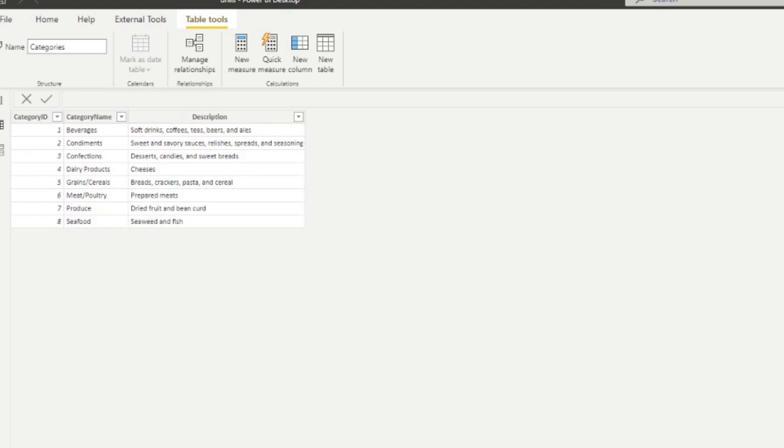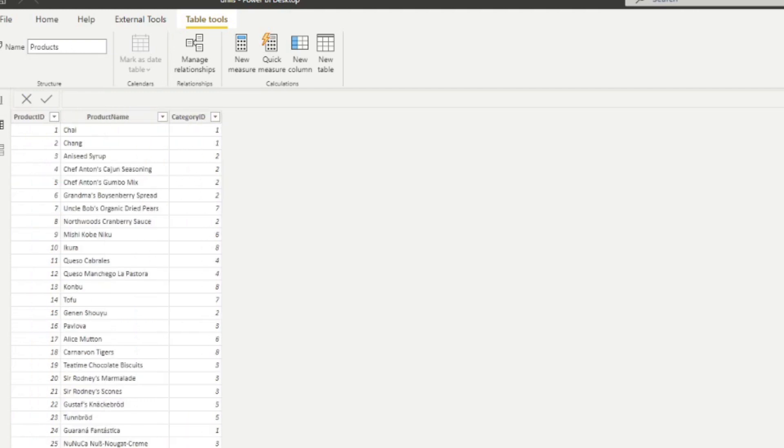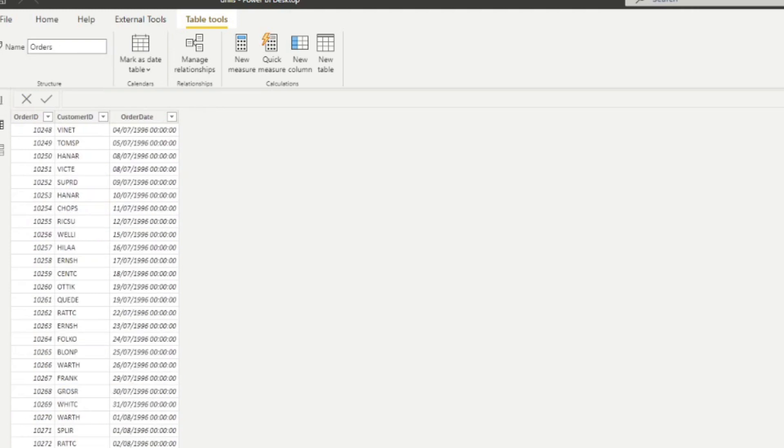So you will see here we have details about the orders, like how much they paid for the products and how many. We have information about the products themselves, what they're called. We have details of the orders, like who ordered them and when they ordered them.